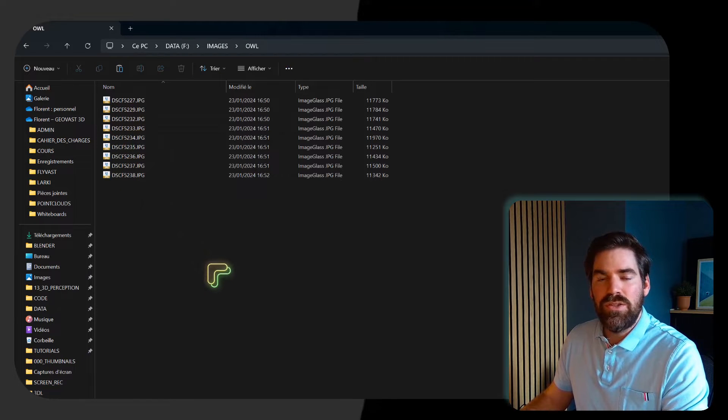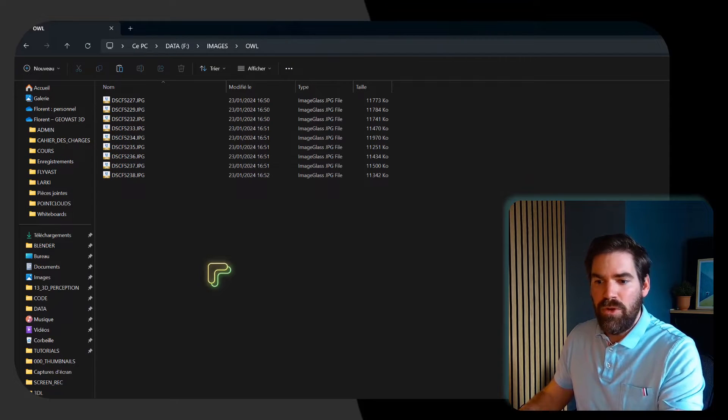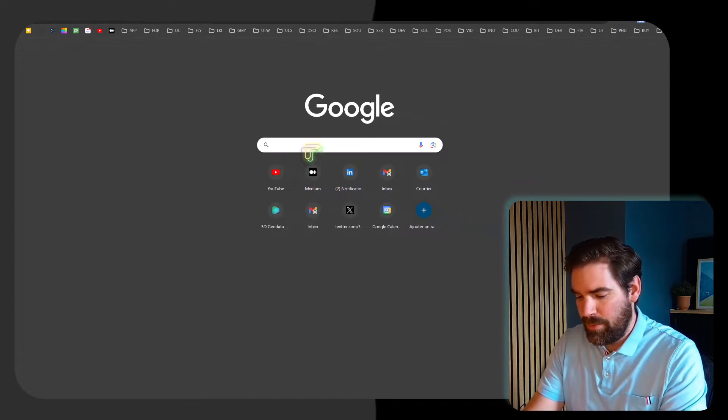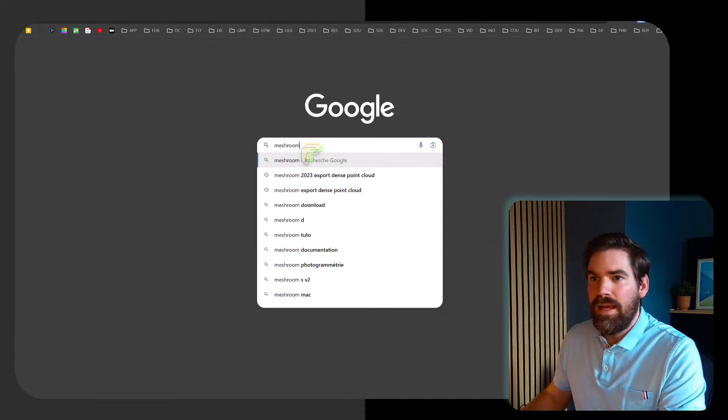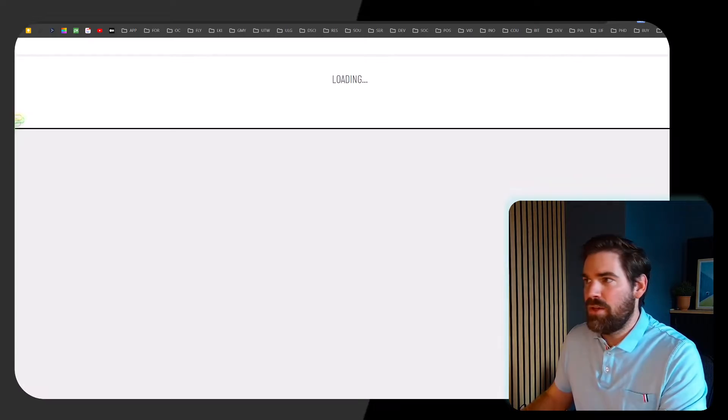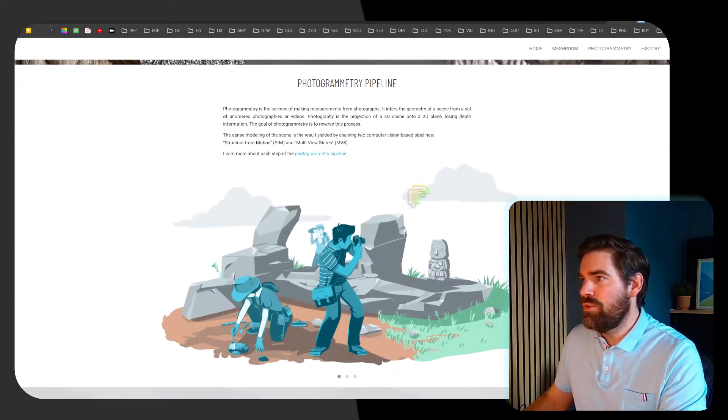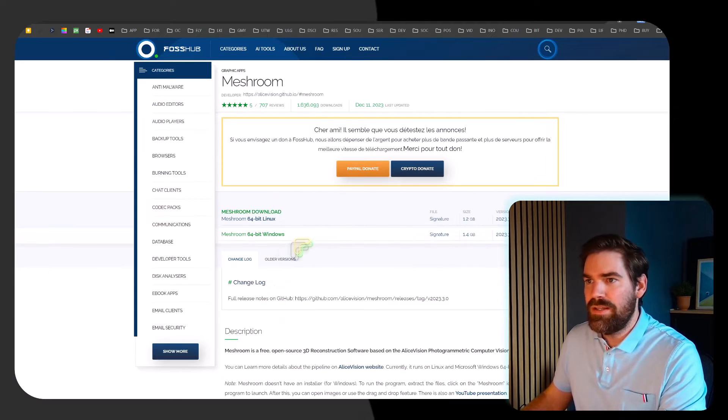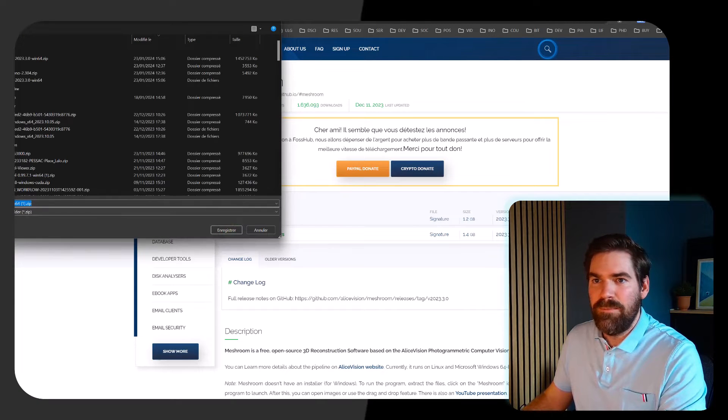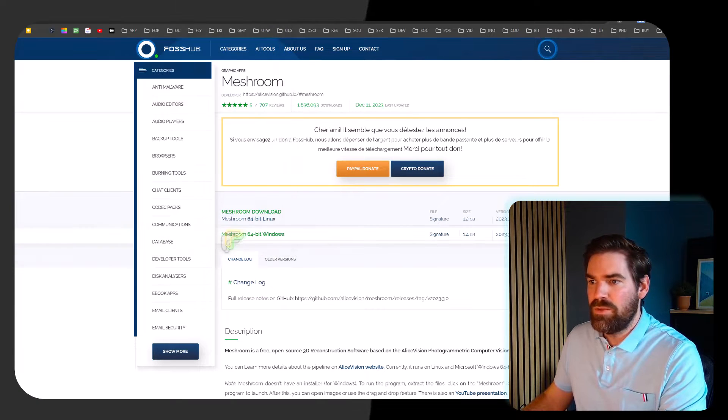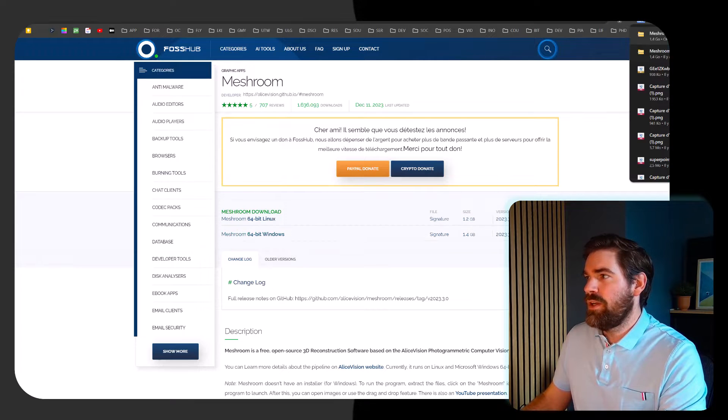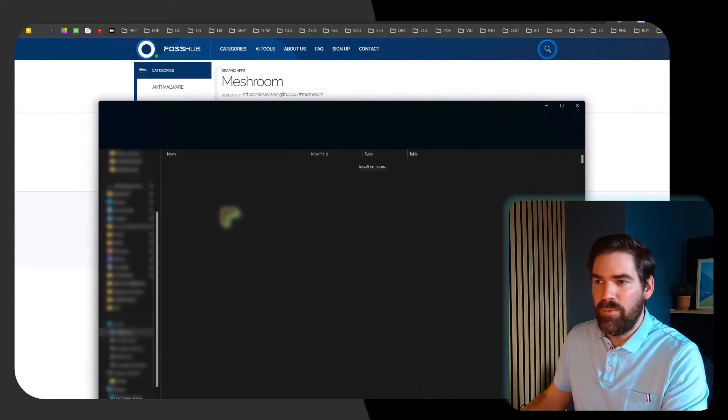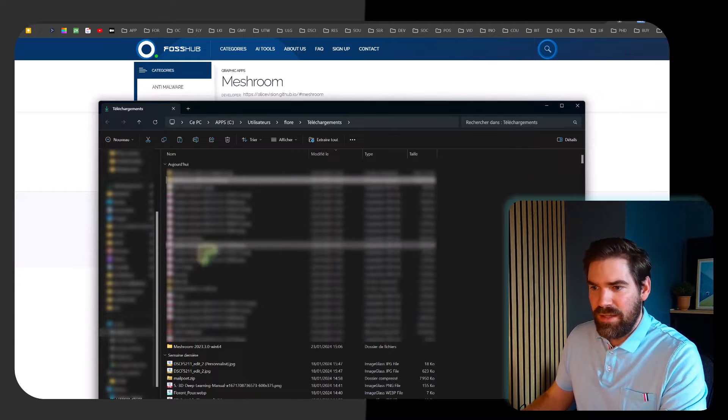The next stage is to download Meshroom from the website. So you go into your navigator and you tap Meshroom. From there you go into the download section and you take the distribution for your OS. Download starts automatically. Once the download is finished, you open the folder where you have your Meshroom and extract it.